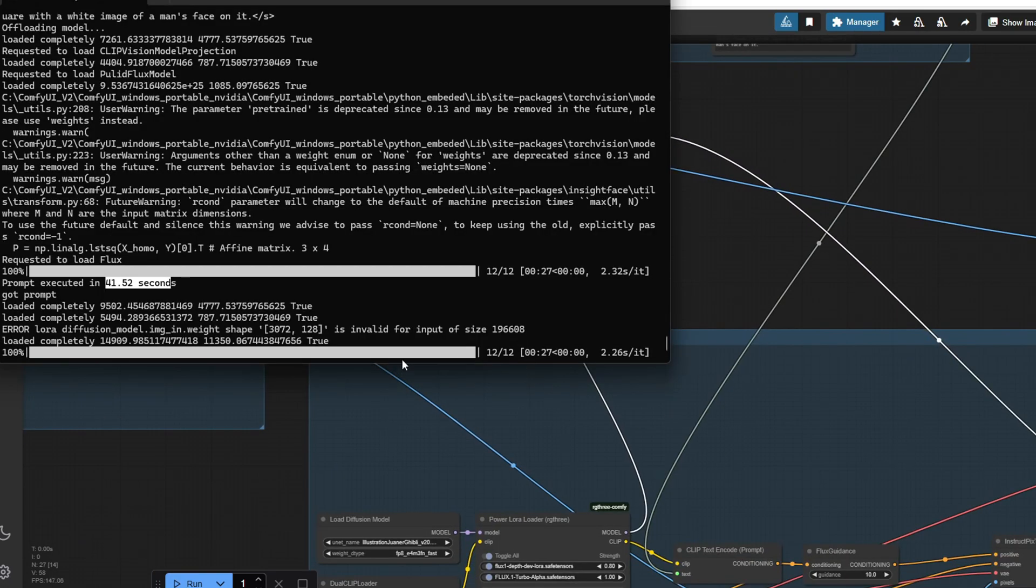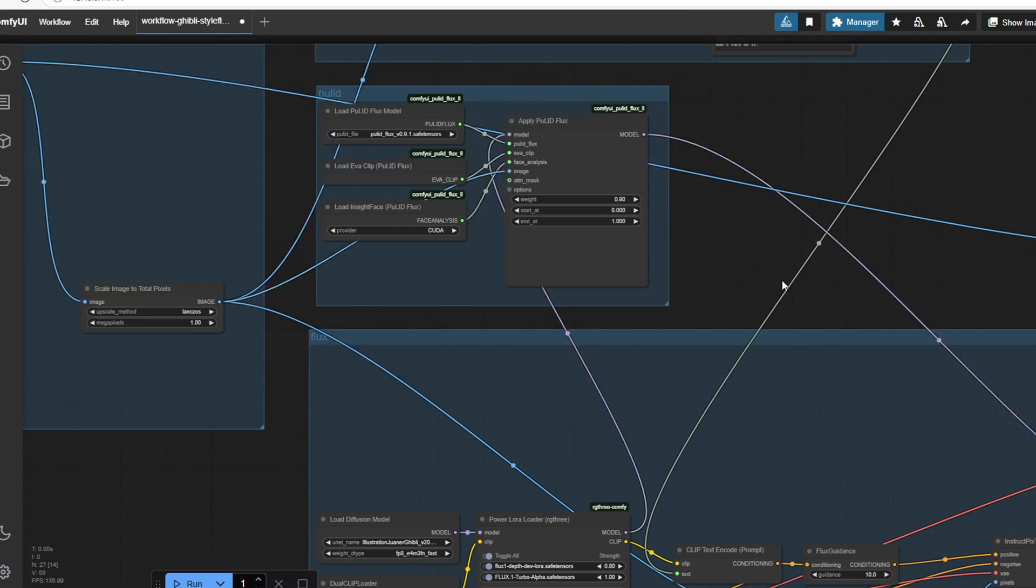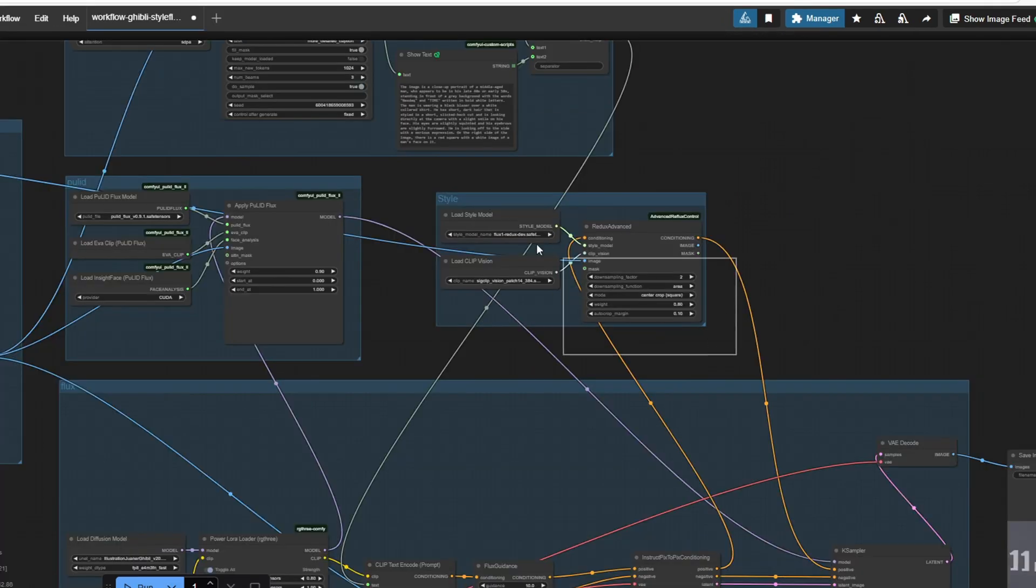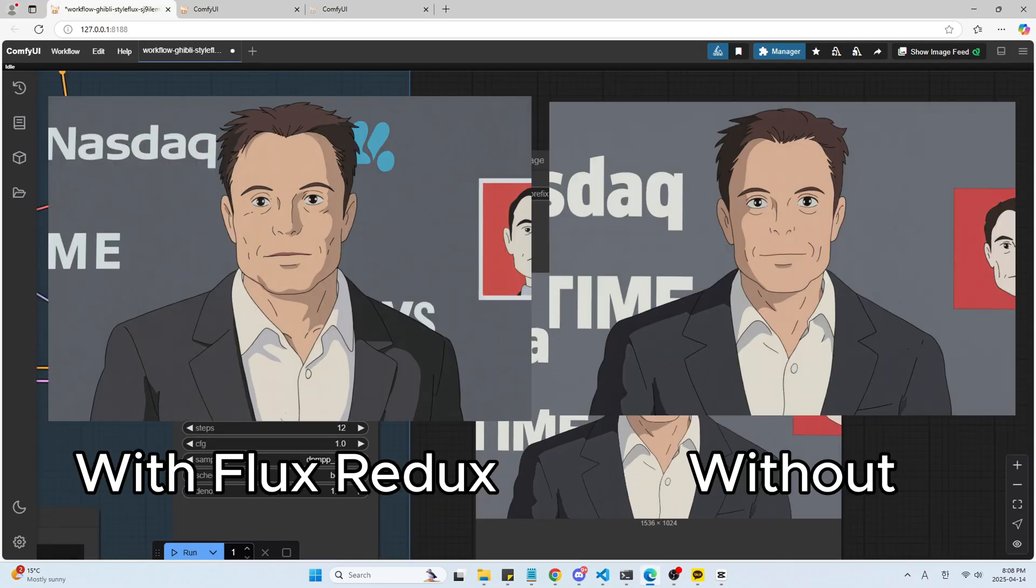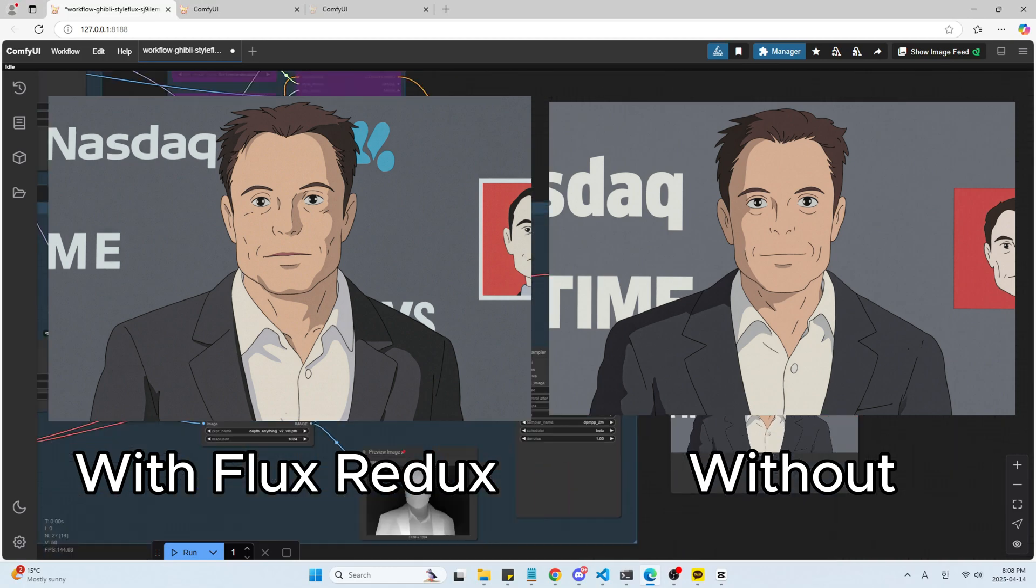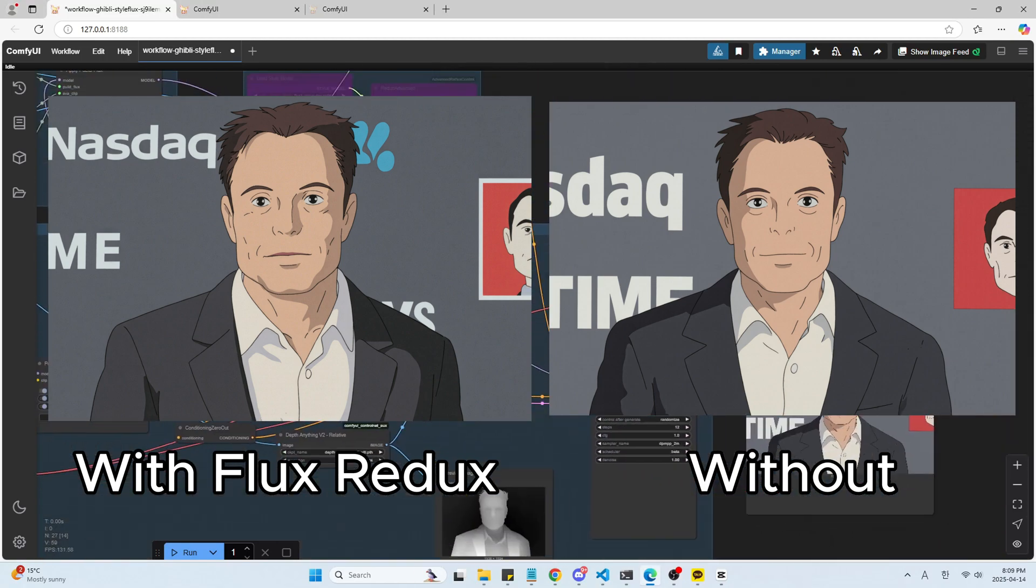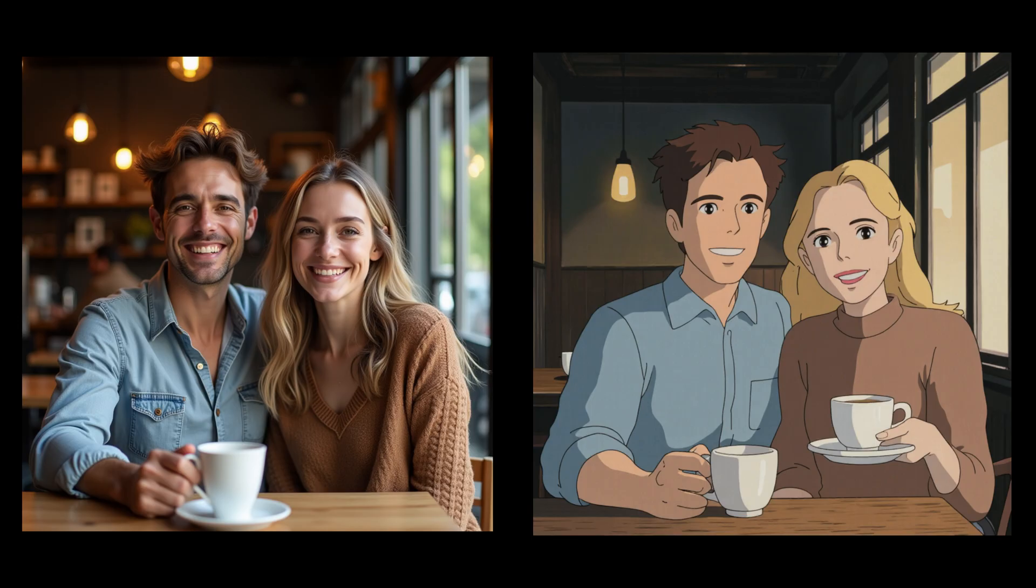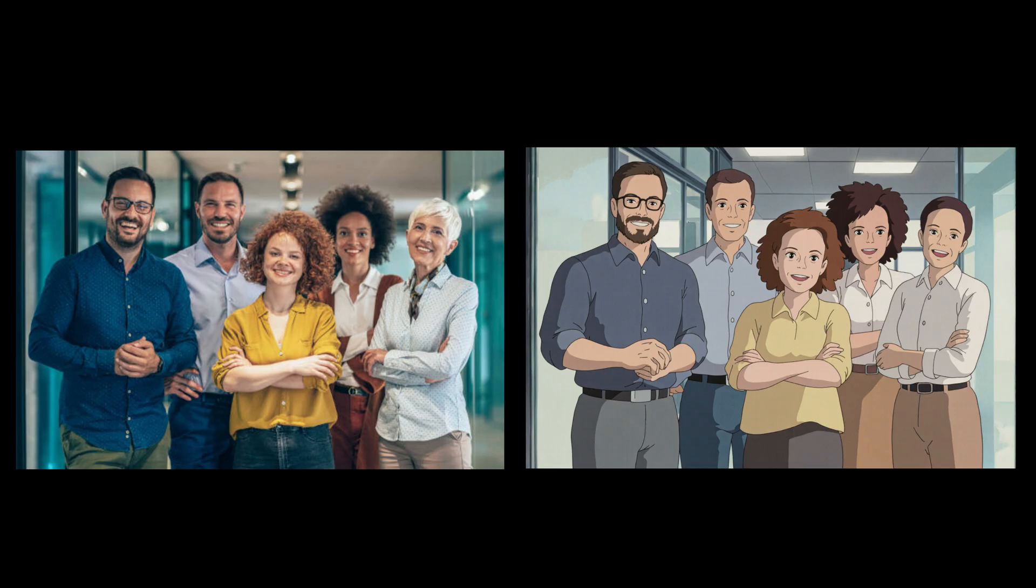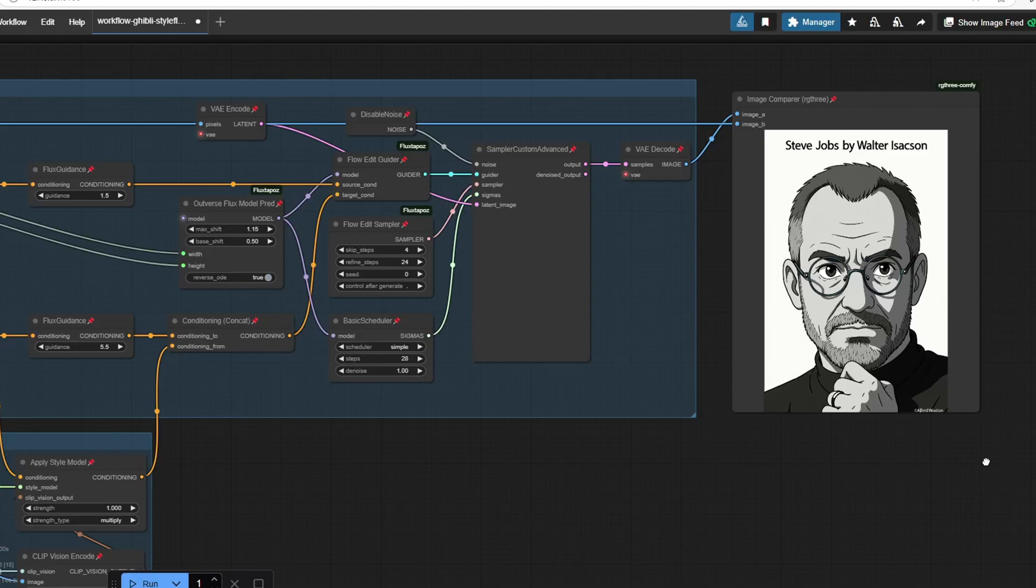We can also try bypassing this flux redux style model to see what effect it has. These are the two different results of the image. You might not notice a significant difference with a single portrait, but the effect becomes much more pronounced when using group photos as input. The flux redux style model does an excellent job maintaining consistent character appearances and follows the original style of the input image, especially when there are multiple people in the image.